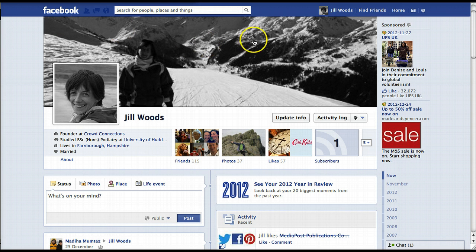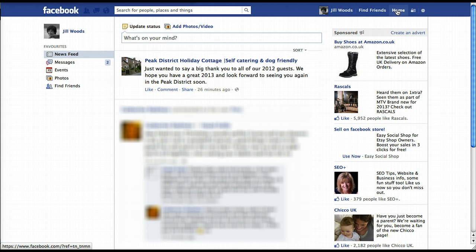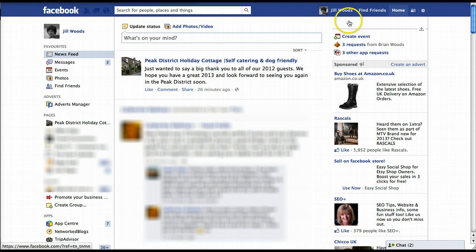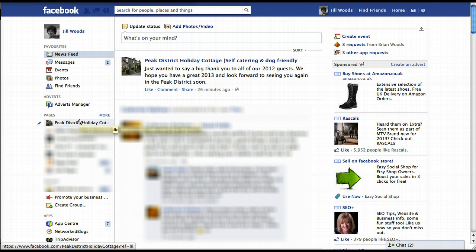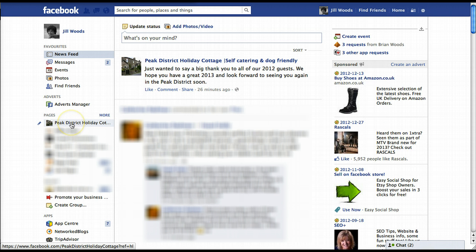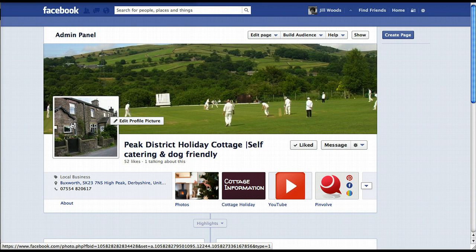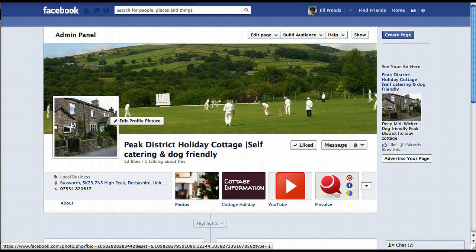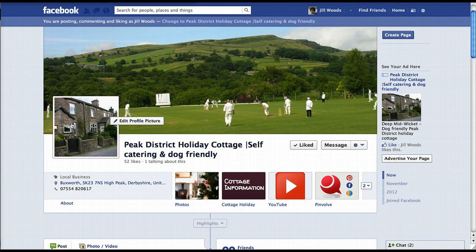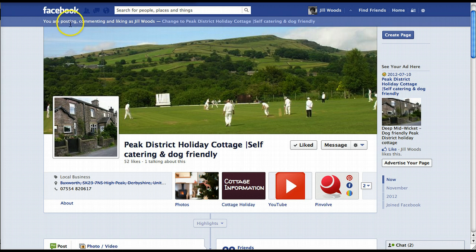From your personal profile, if you click on the home icon which is up here in the top right-hand corner, that will take you to your home page, and that's where you'll find the list of your business pages. If you go across to the left here you'll see them listed. If you've only got one, there'll only be one listed. Click on the name and that will take you to the business page.